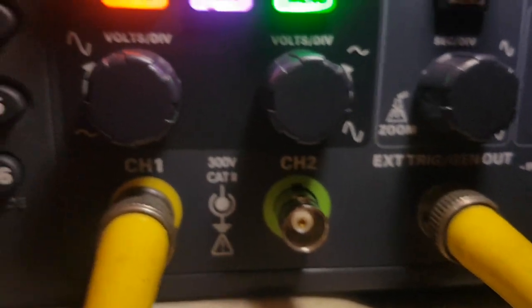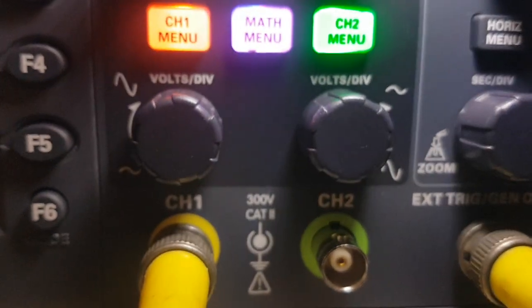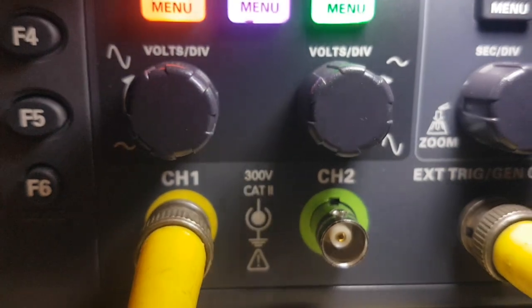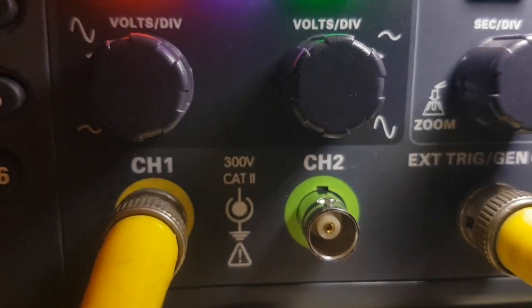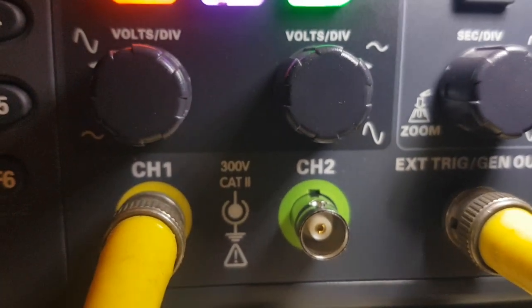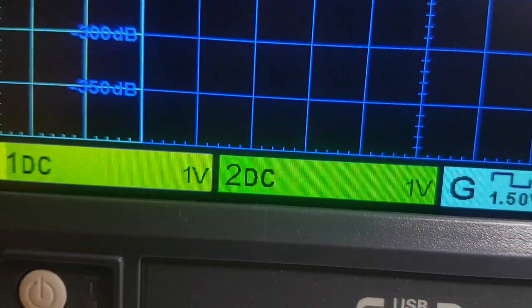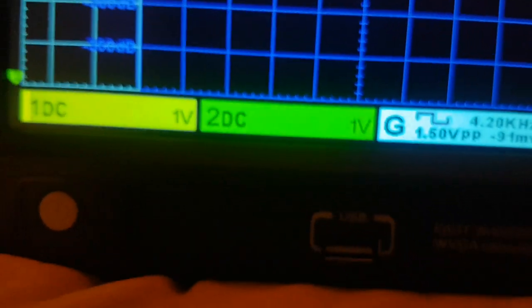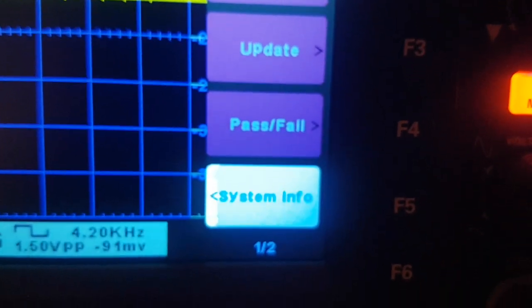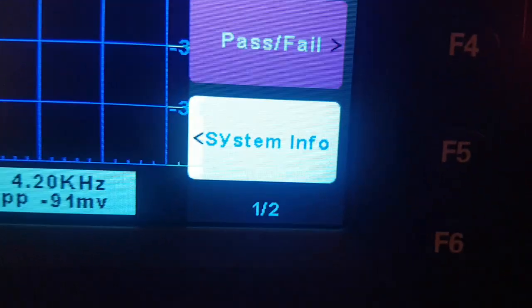Which you can't actually see here, but I'll turn on a torch. You've got a yellow and a green ring around the channel one and channel two inputs. It's not really, you know, it's not good.